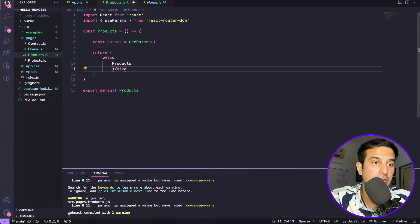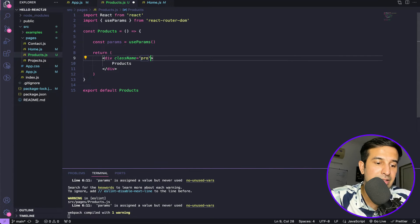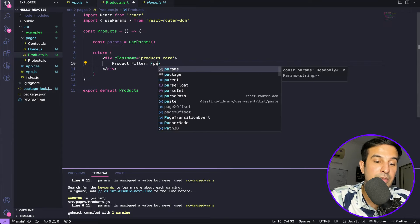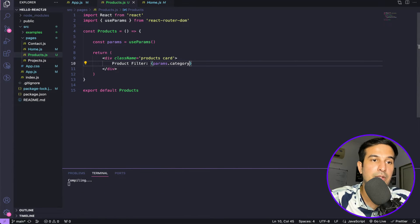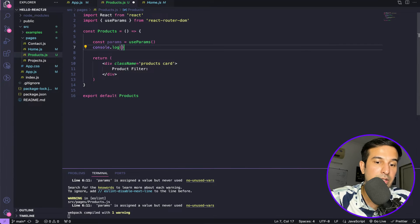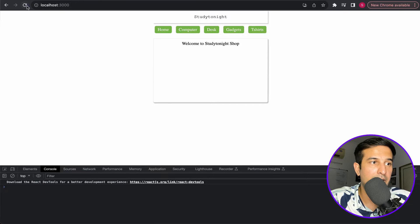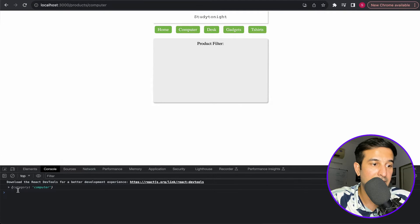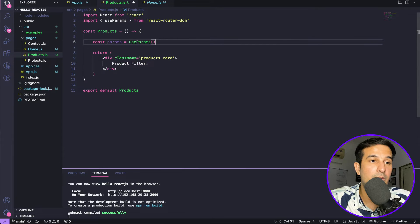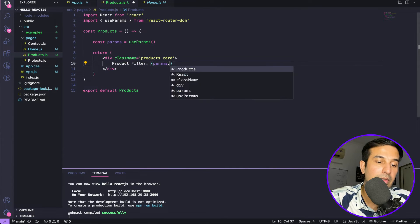I'll add some styling using CSS classes for products and card layout. Then I'll display params.category to show the current category. First, let me console.log params so you can see what's coming in. Clicking on computer shows category: computer; desk shows category: desk; gadgets shows category: gadgets — and the URL is also changing: products slash desk, products slash gadgets, products slash t-shirts. We are getting the category value correctly.